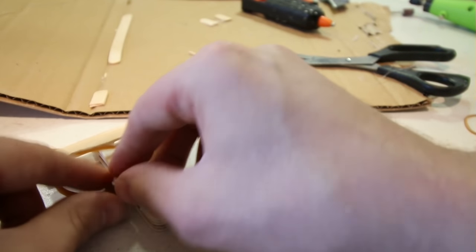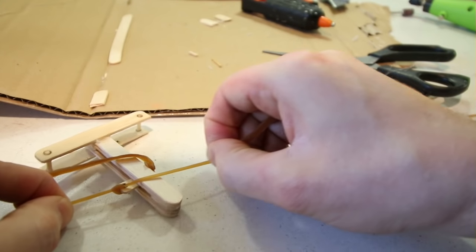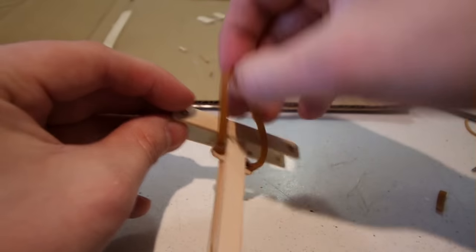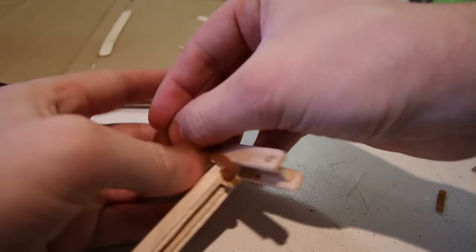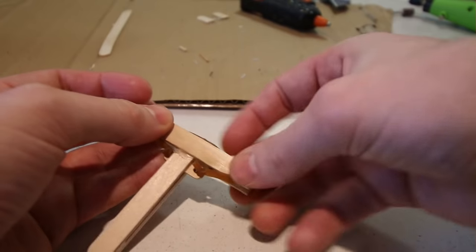Like so, the elastic band is then simply wrapped around the front of the crossbow.